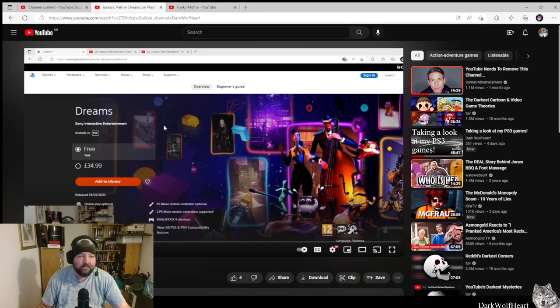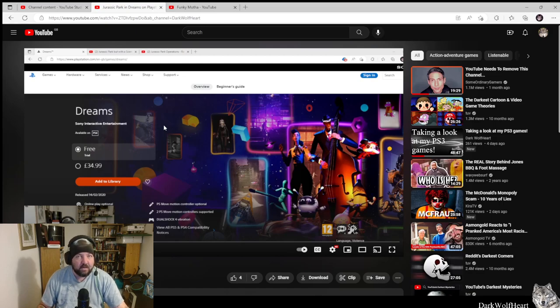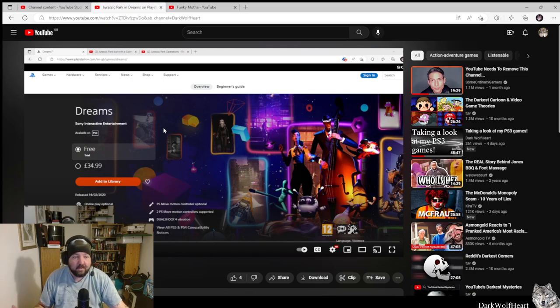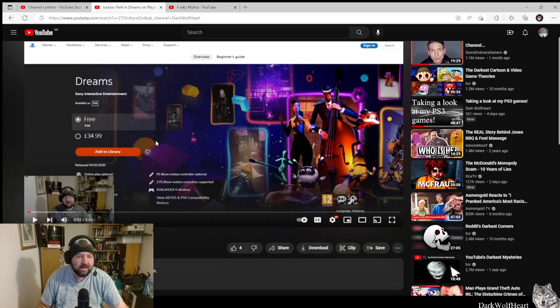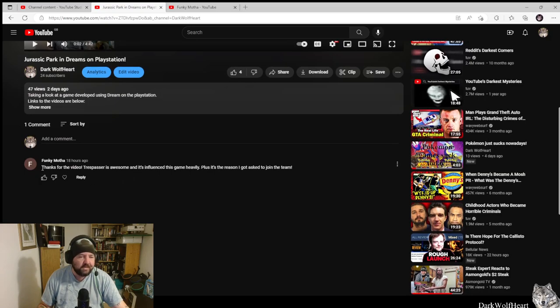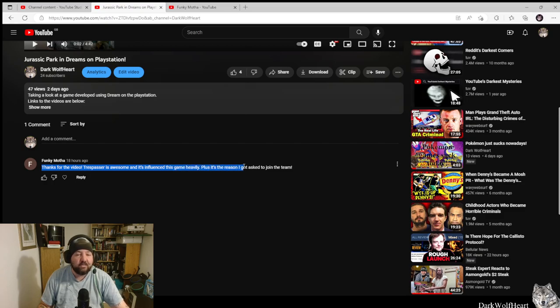If you didn't know, I did a video about a new Jurassic Park game created using the game Dreams on the PlayStation. As a big Jurassic Park fan, I'm very excited about this potential new Jurassic Park game. Someone left a comment saying 'Thanks for the video, Trespasser is awesome and it's influenced this game heavily, plus it's the reason I got asked to join the team.'